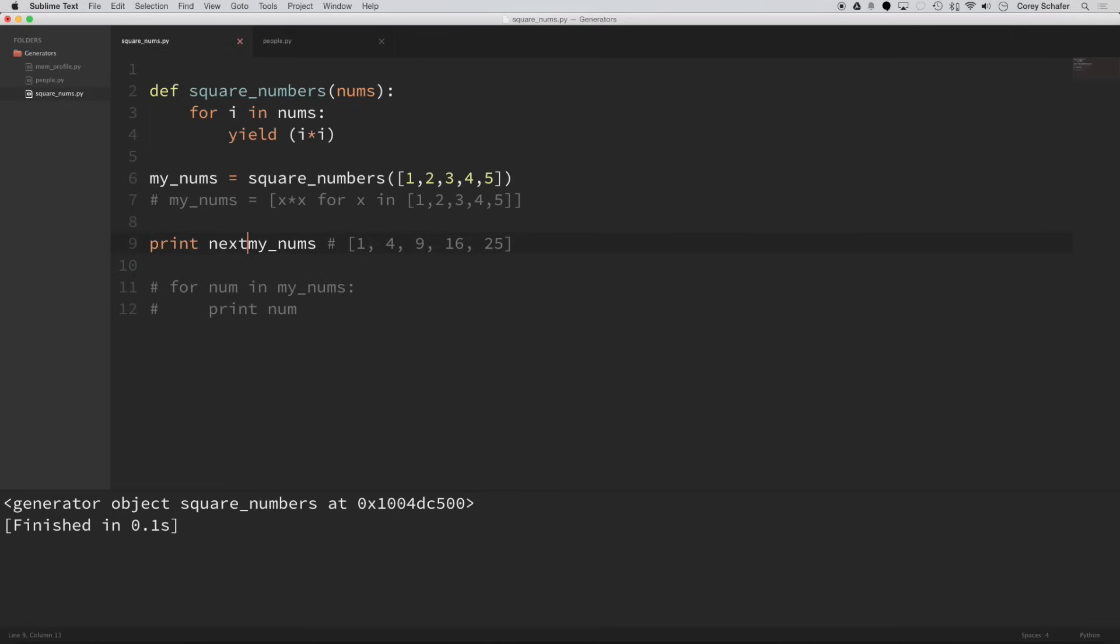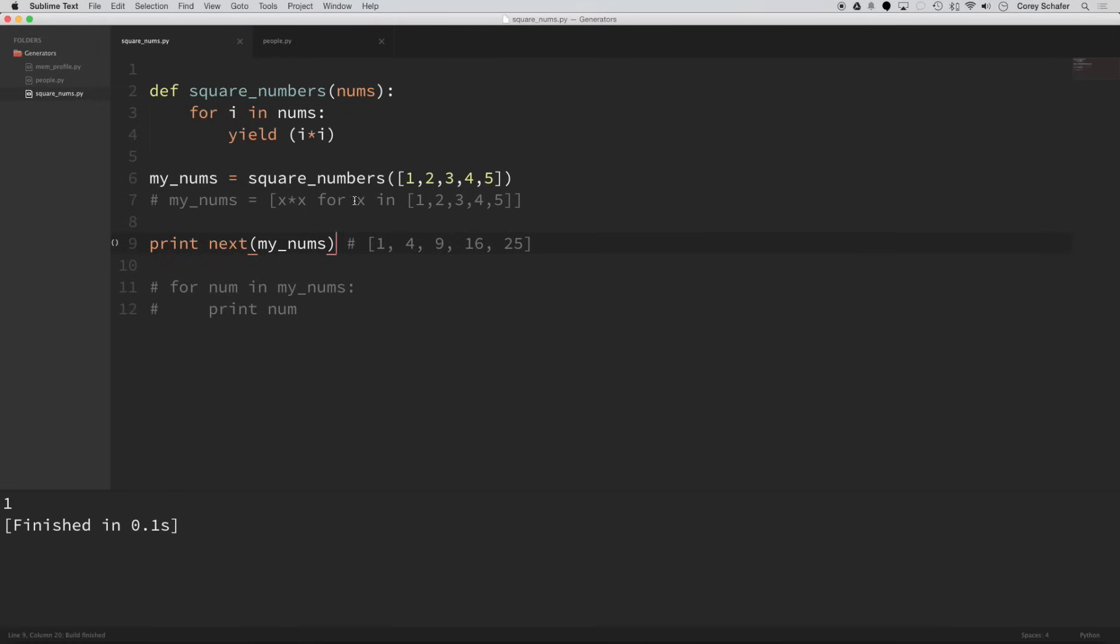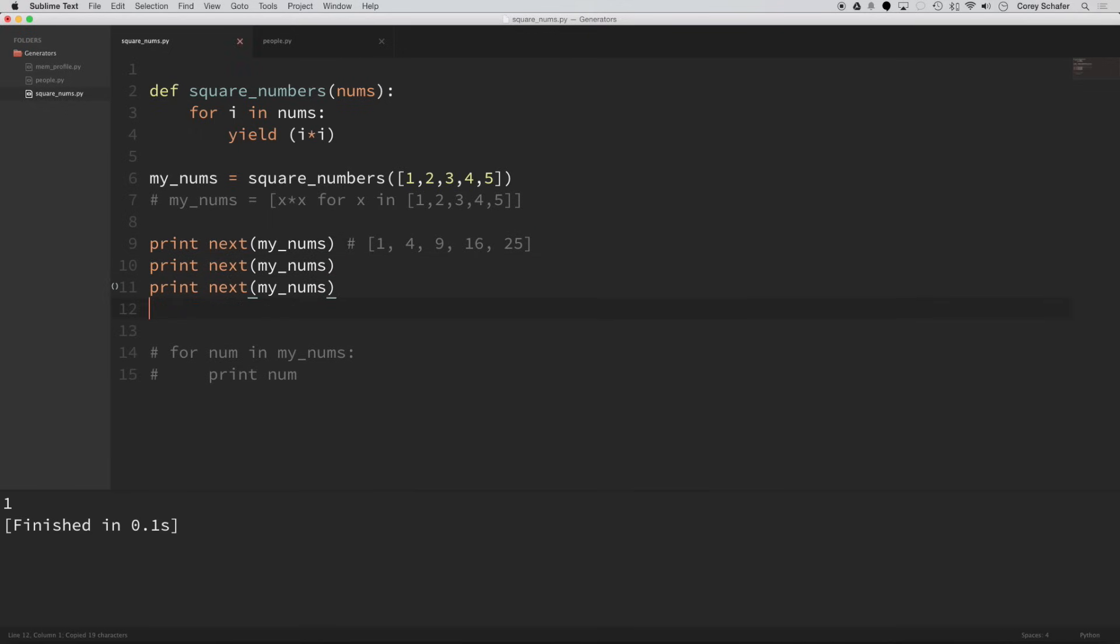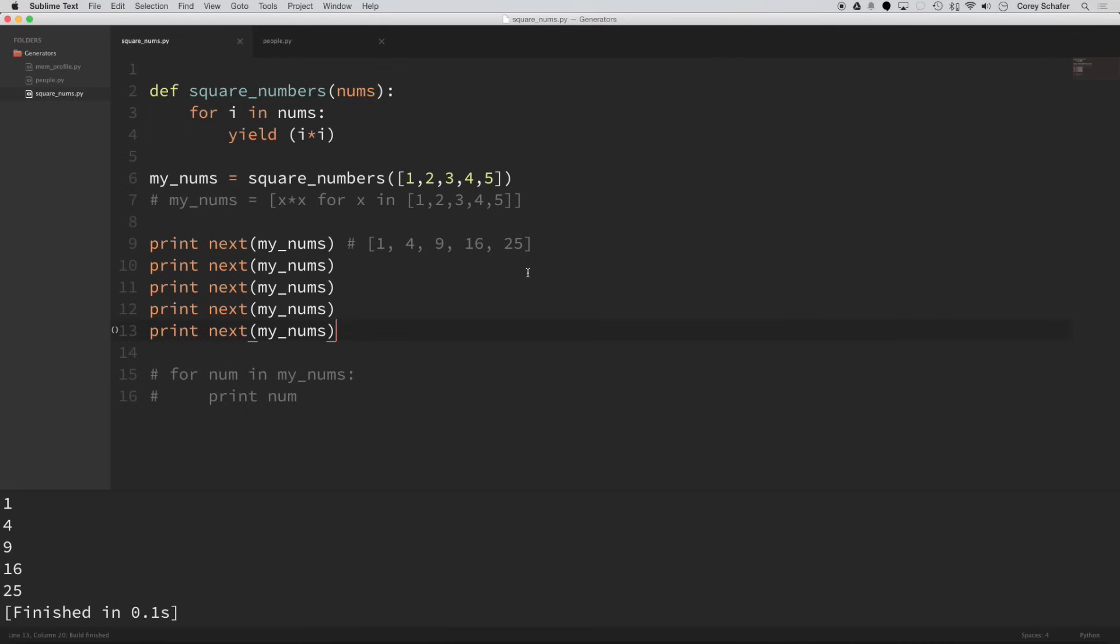Now, if I print out next(my_nums), which asks for the next result, then you can see that it's one, because we passed in our list of one, two, three, four, five, and then we're looping through that list. And so one is the first value. So it's equal to i here, and we yielded out one times one, and it gave us that result. So now if we copy this line here and print out next(my_nums) a few times here and run that, then you can see that each time that we run next, it goes and gets the next value that's yielded.